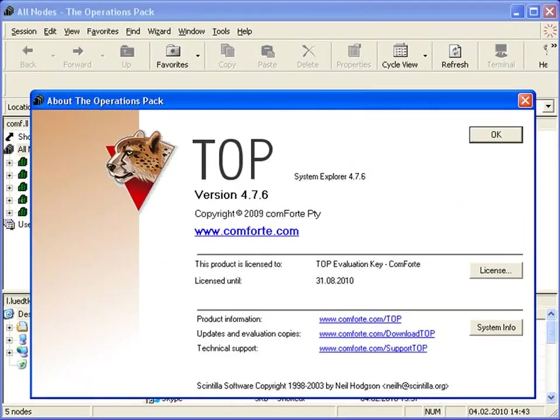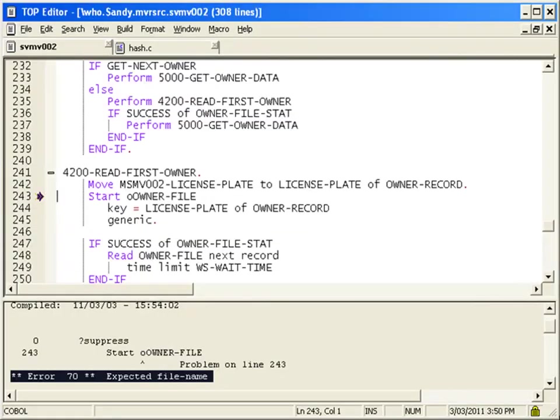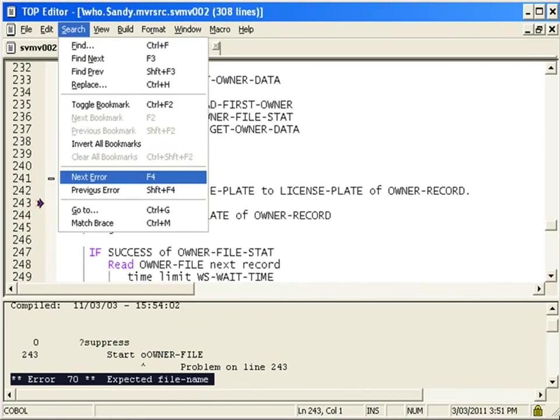This powerful user interface also serves as a modern development environment for compilations on NonStop. The frustrations of editing a file in one terminal session and cross-referencing the compilation errors shown in another session are eliminated with the TOP editor. Source files can be compiled from within the editor.